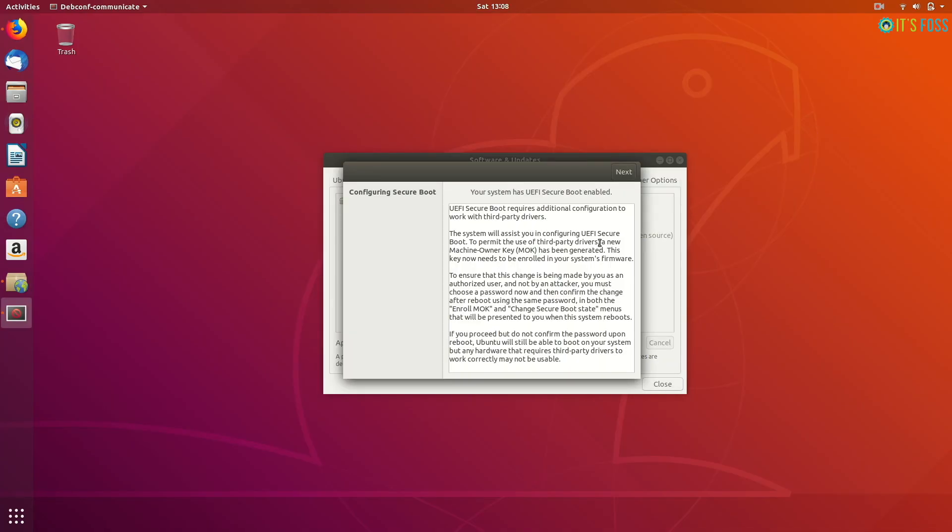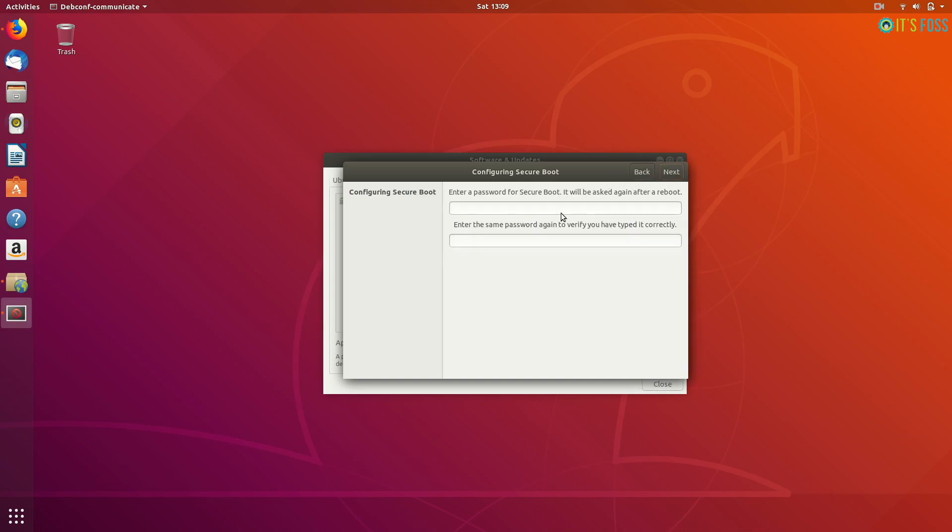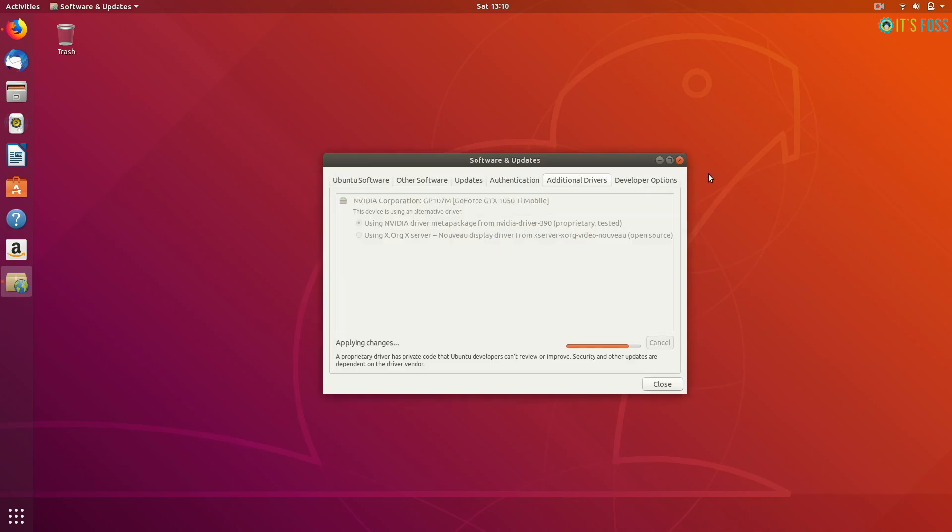You may have to configure secure boot. If you have UEFI secure boot enabled, just give it some password and at the next login you'll see a blue screen that asks for the password, but you don't have to do anything. It will just go away.